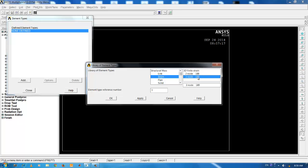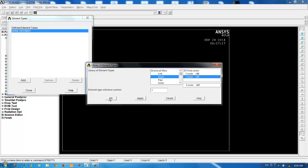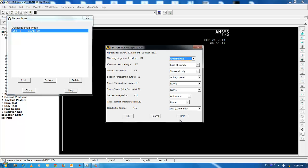Beam 189 is a three-noded Timoshenko beam element. If you want to get more help regarding this element, you can refer to the ANSYS element reference library. In order to directly access the help for this element, click on options and then click on the help button.